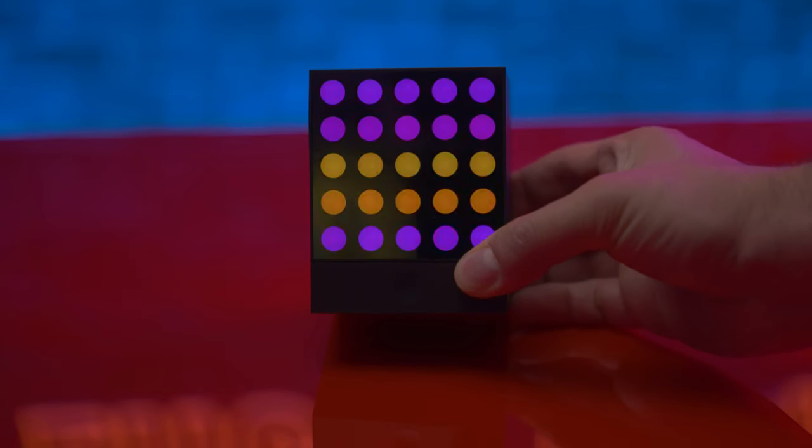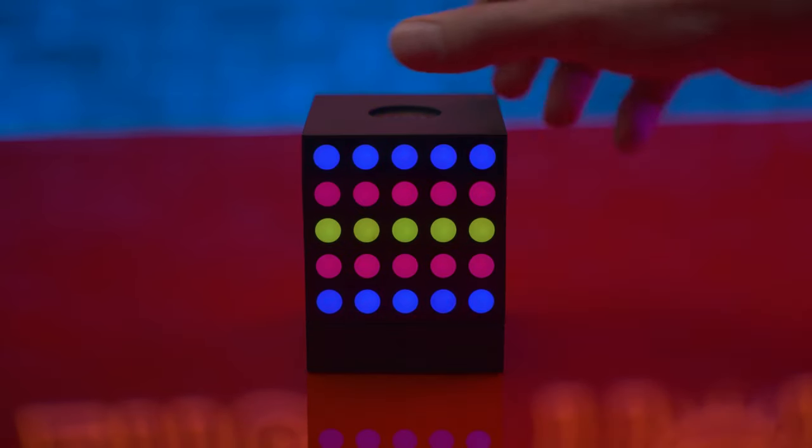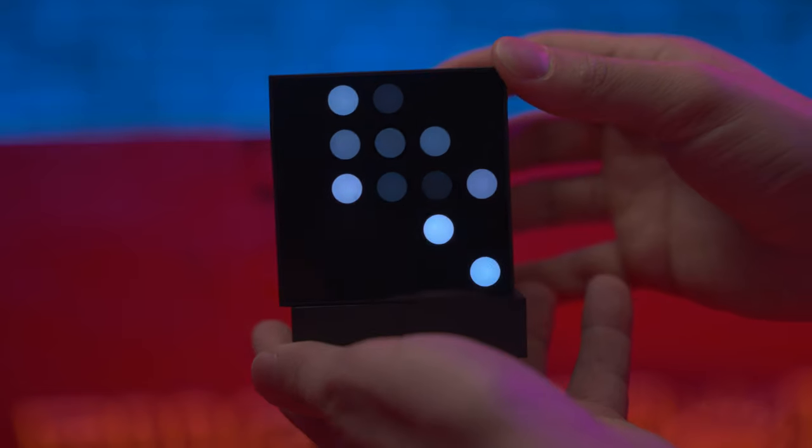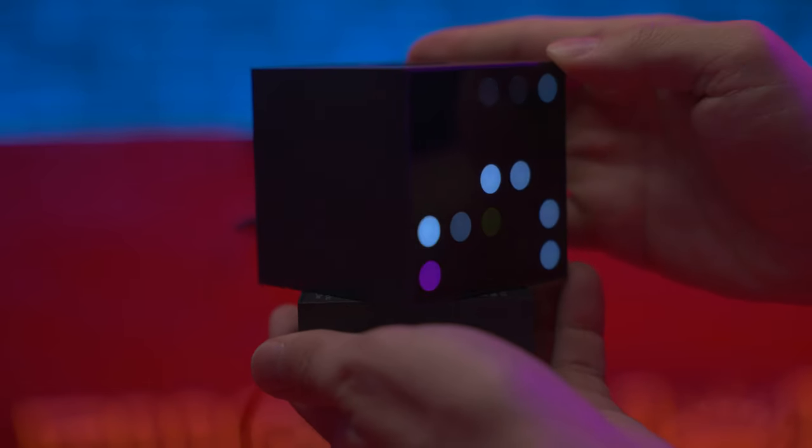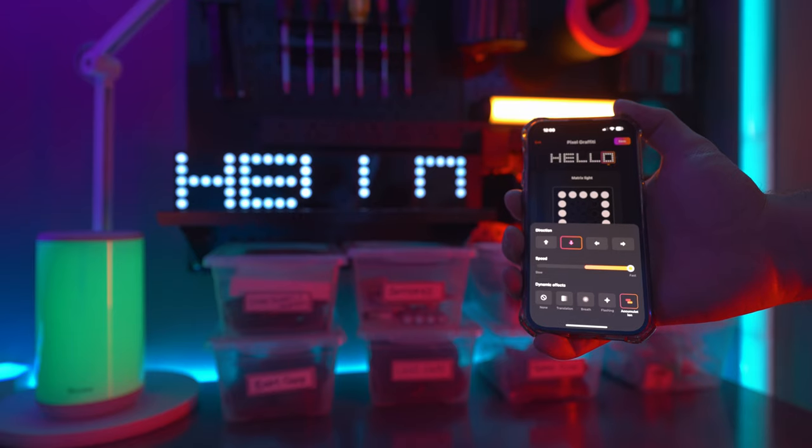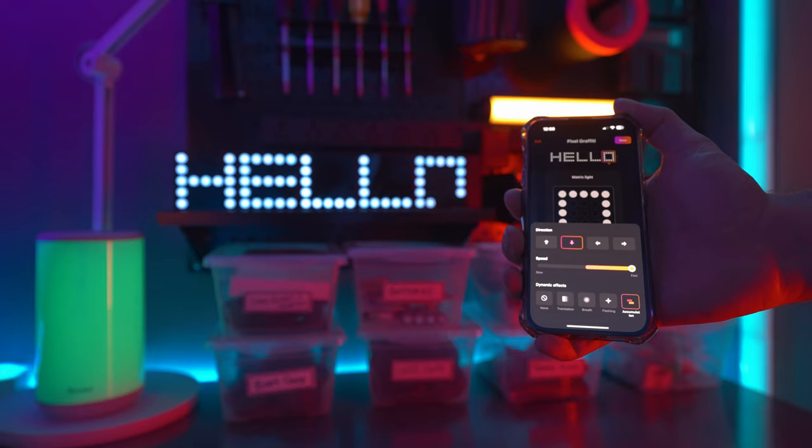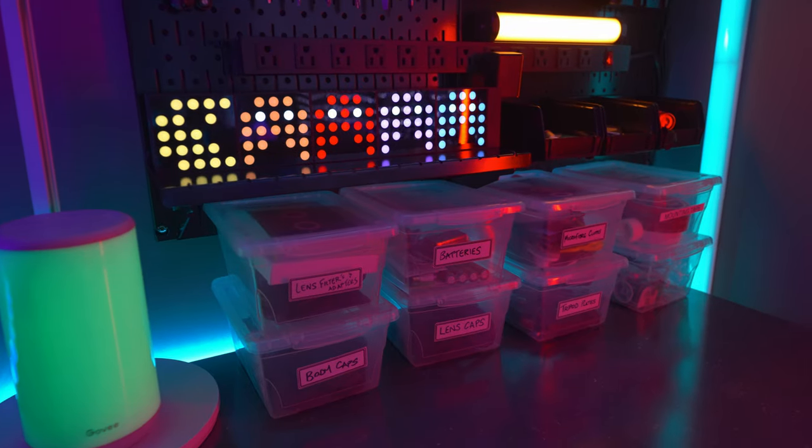These are 25 dots in the cube in a 5x5 grid allowing you to connect multiple together to display time, messages, or unleash your artistic side with drawings.